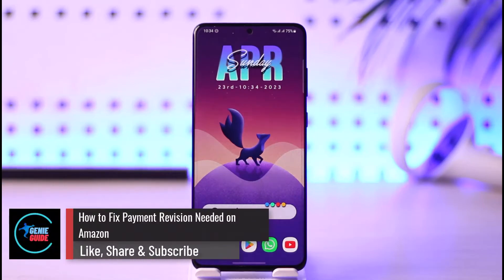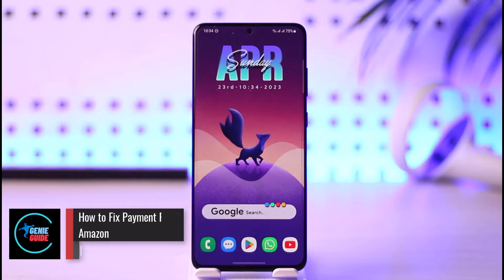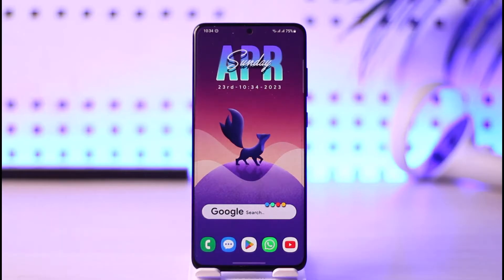How to fix payment revision needed on Amazon. Hi everybody, welcome back to the channel. In today's video, I will simply guide you on how you can fix payment revision needed on Amazon, so just make sure to watch the video till the end.